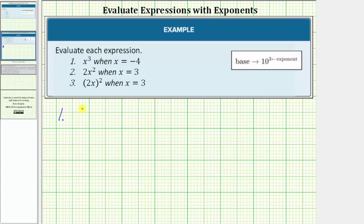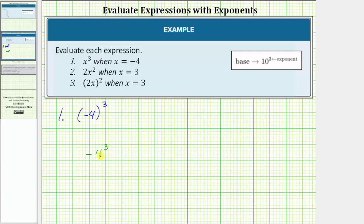For number one we need negative four in parentheses to indicate negative four is the base, then we raise this to the third power. It is important that we have these parentheses — without them it means something different. Without parentheses we have negative and then positive four raised to the third power, where the base is positive four and we have a negative sign in front. To evaluate the cube of negative four we have three factors of negative four: negative four times negative four times negative four, which equals negative 64.